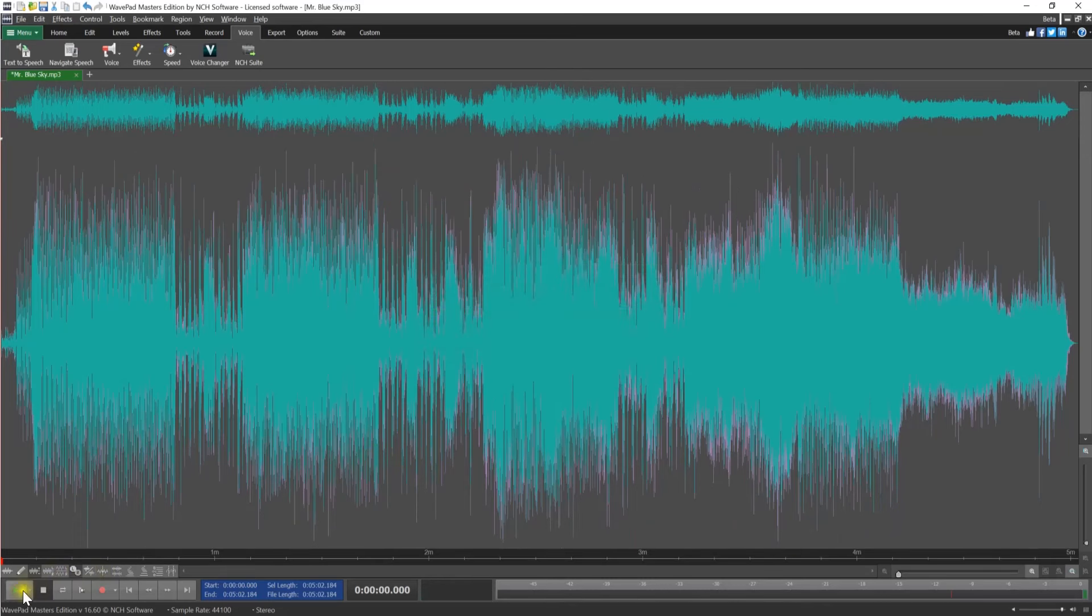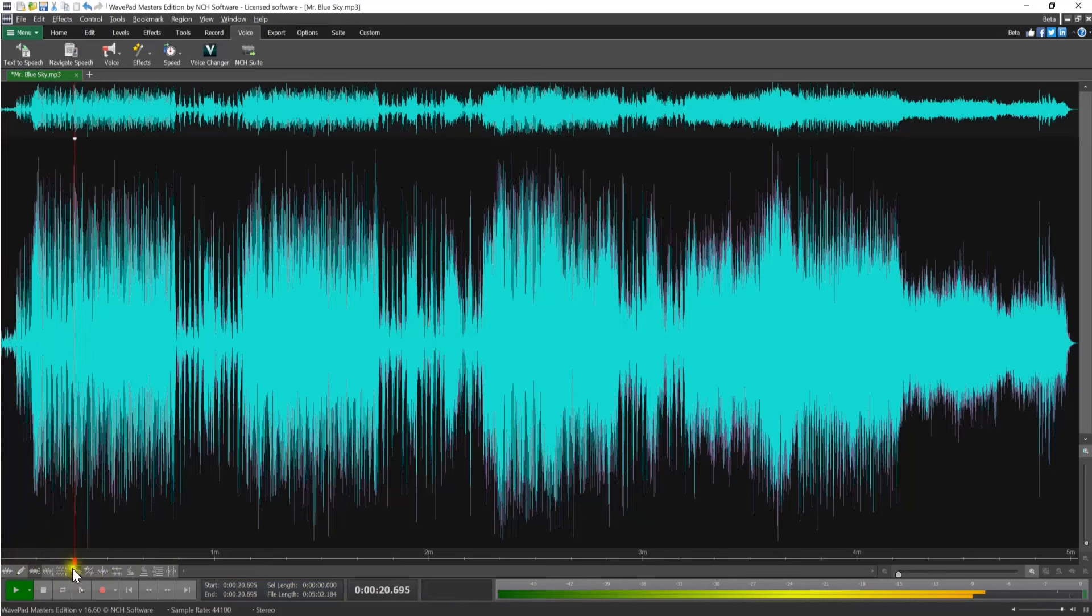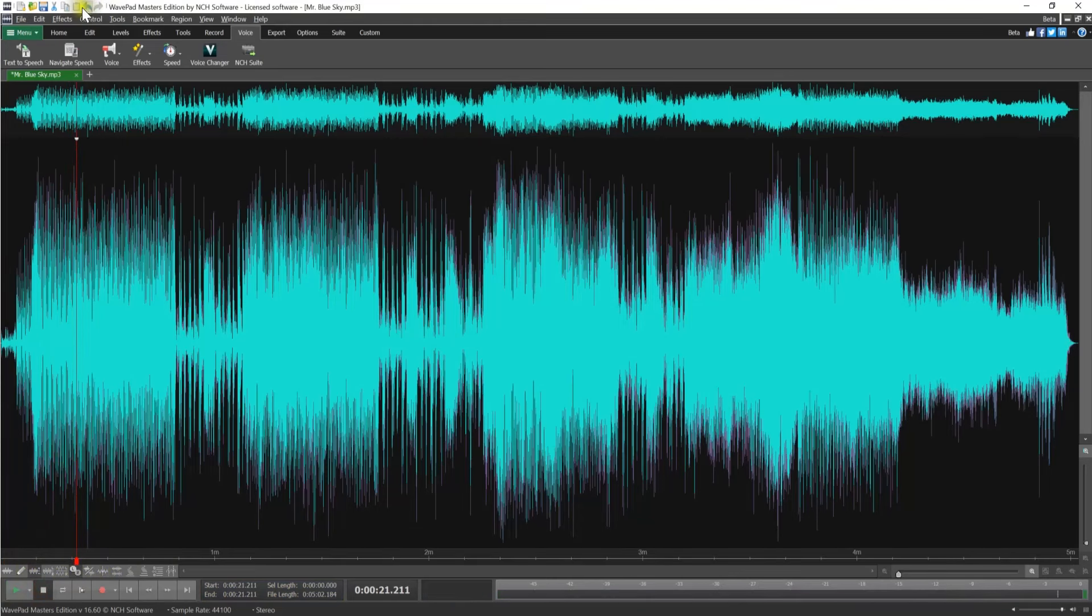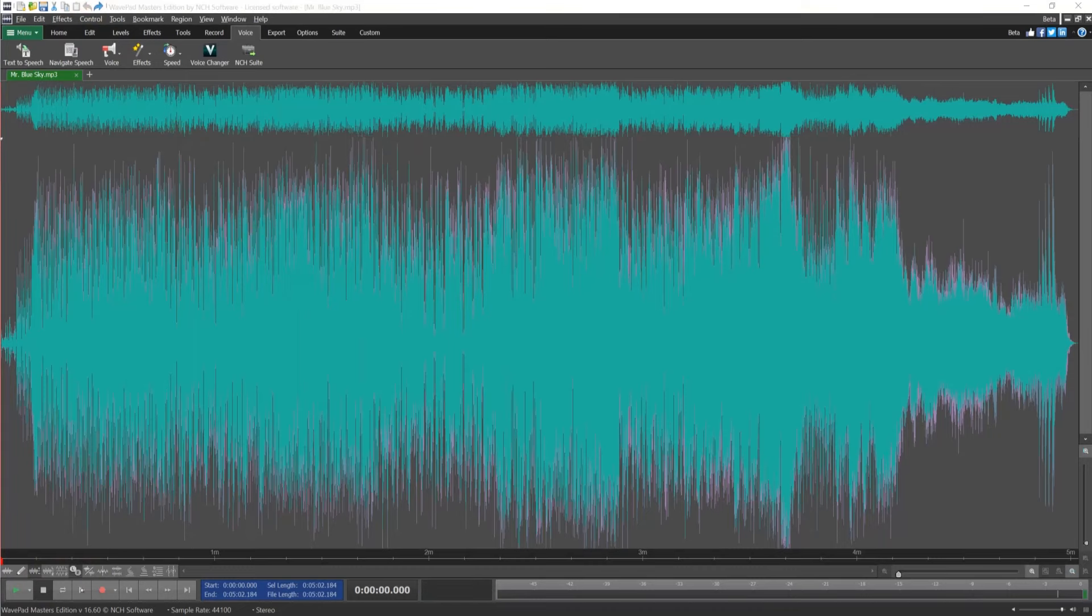Use the Play button at the bottom of the program to listen to your file with the vocal removed. Click Undo on the title bar or use the shortcut Ctrl-Z if you want to retry removing vocals with a different selection.